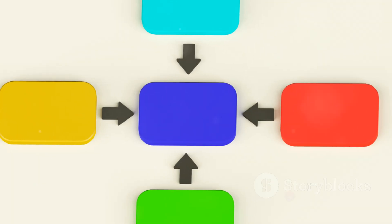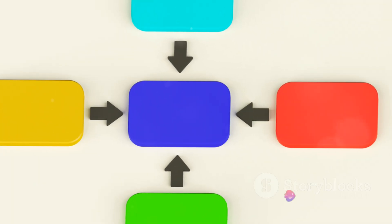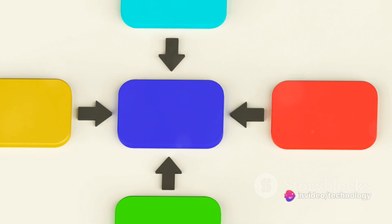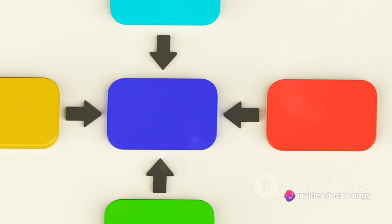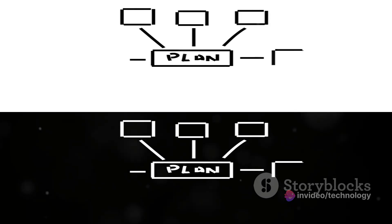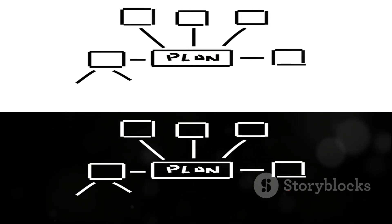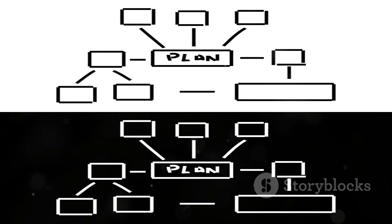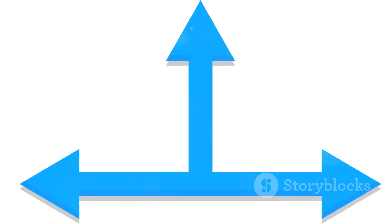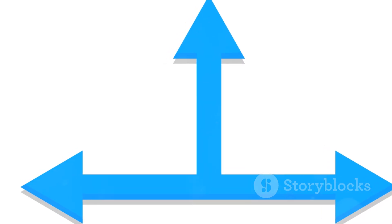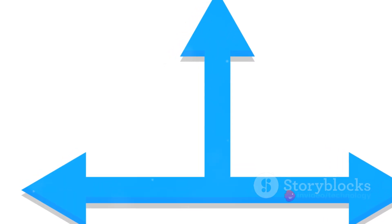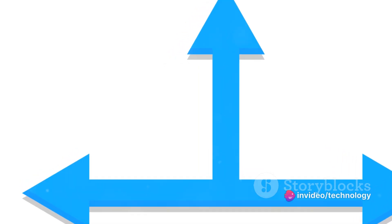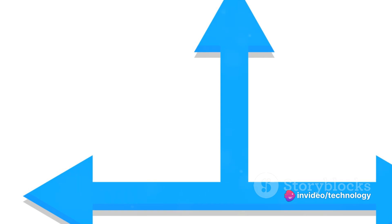From there, we dove into Java's control flow statements. We learned about decision-making statements like if, else, and switch, and looping statements like for, while, and do while. We saw how these statements control the flow of our programs, allowing us to create more complex and dynamic applications.